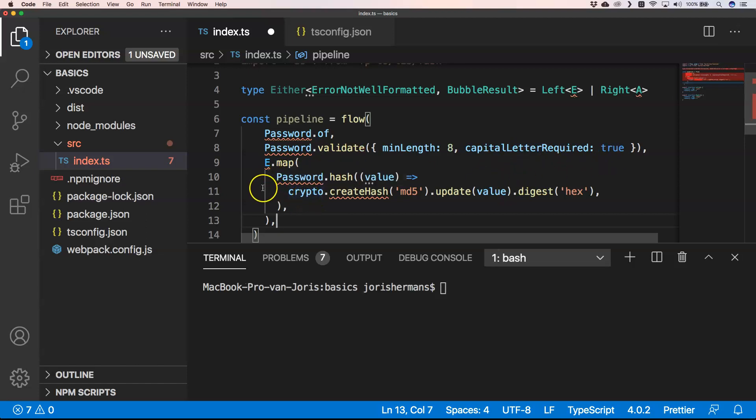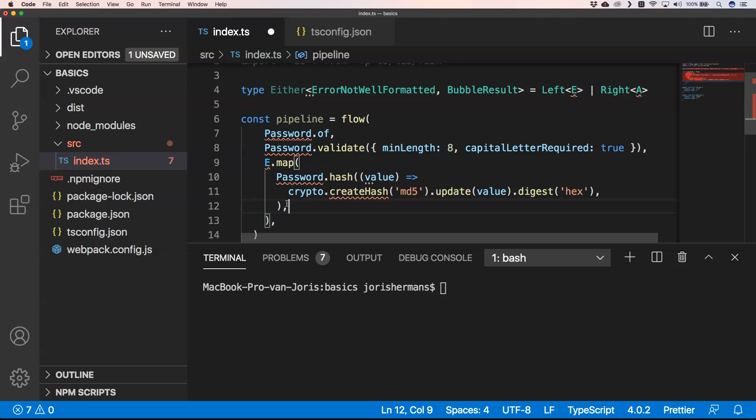Then of course we do a map upon that and we say that the password needs to be hashed. We hash the password, and then of course after that we can save it to our database. This kind of validation flow can very easily be implemented, but of course you can return in this case...